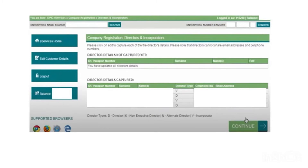The next step is a summary page showing all the details you entered for the directors and the company. Check that everything is correct — you can modify or edit any details if you missed something or need to change anything. Once you are satisfied with all the information, at the bottom of the page click Lodge Company.